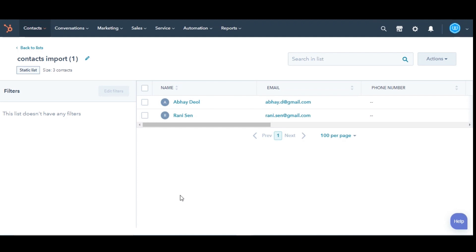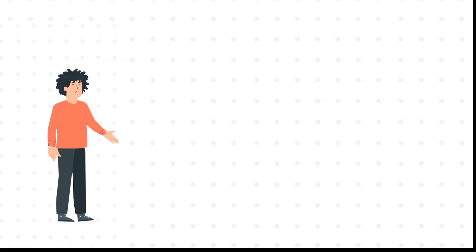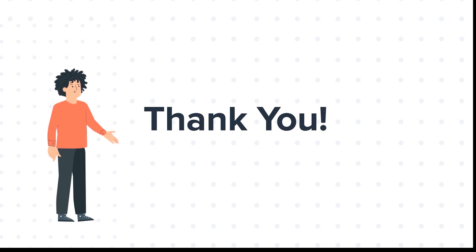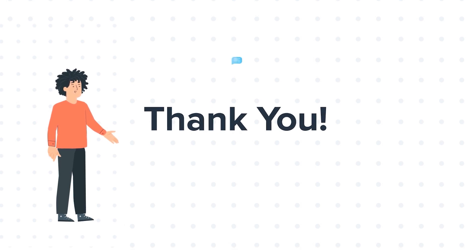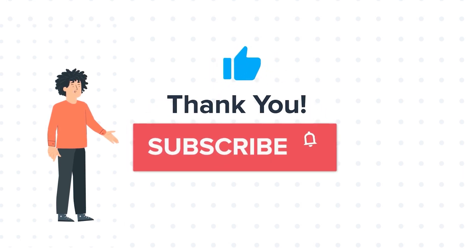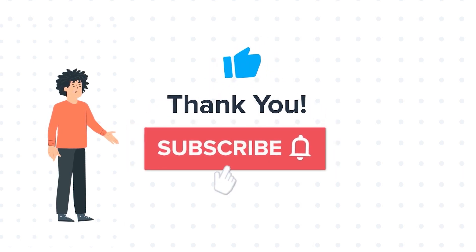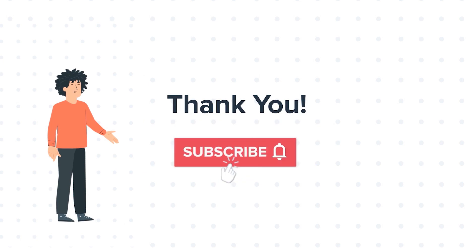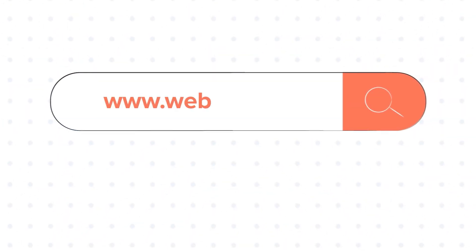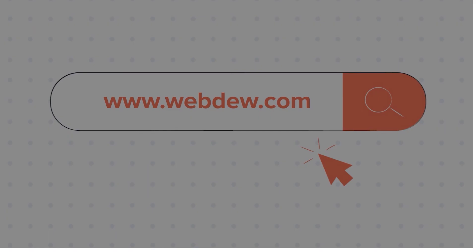This is how you can delete CRM records in HubSpot. Thanks for watching. Feel free to ask any questions in the comment section, and we will be happy to answer. If you liked the video, give us a thumbs up and press the bell icon to subscribe to our channel. To know about our HubSpot services, visit us at www.webdew.com. Thank you.